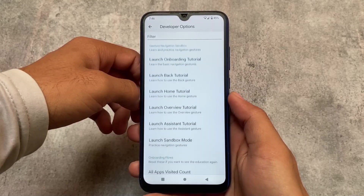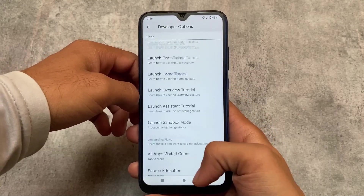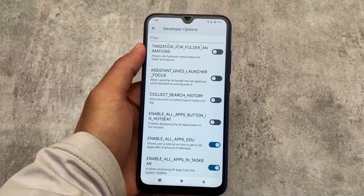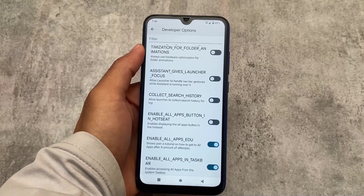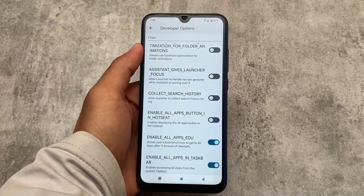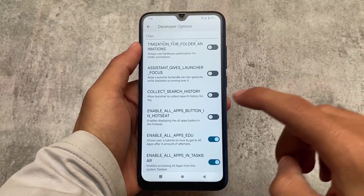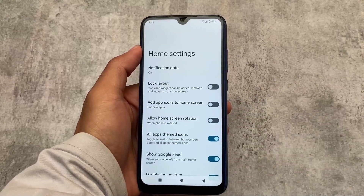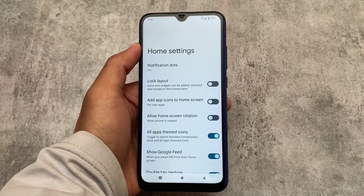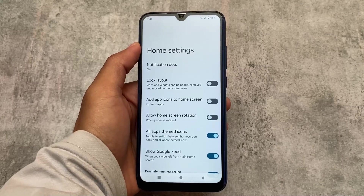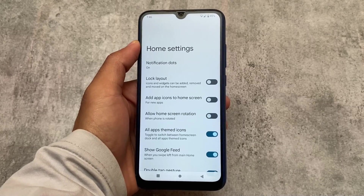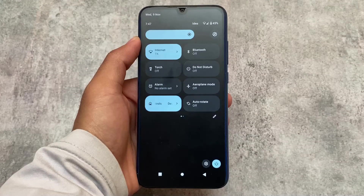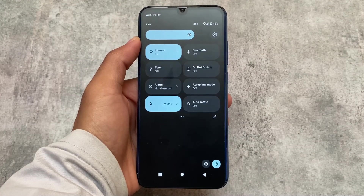There are also developer options available in the default launcher, so if you know what you're doing you can explore those. There are a lot of settings available. The default launcher is not bad, but you can change it using Magisk modules if you want — it's not compulsory.